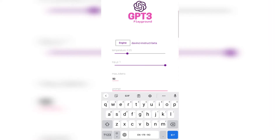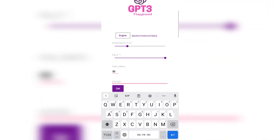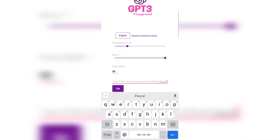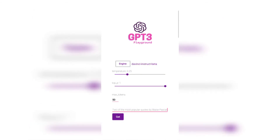Let's set max tokens to 50 and prompt it for something philosophical — let's say two of the most popular quotes by Blaise Pascal. We've selected the da Vinci instruct beta engine, temperature at 0.25. I think we could increase the temperature a little more, but 50 tokens should be enough to get two quotes by Blaise Pascal. Let's hit get.